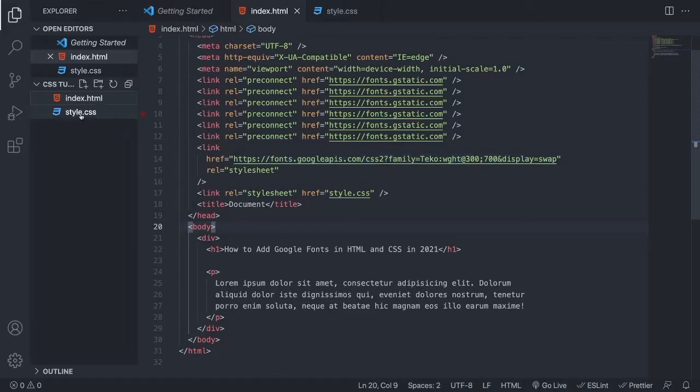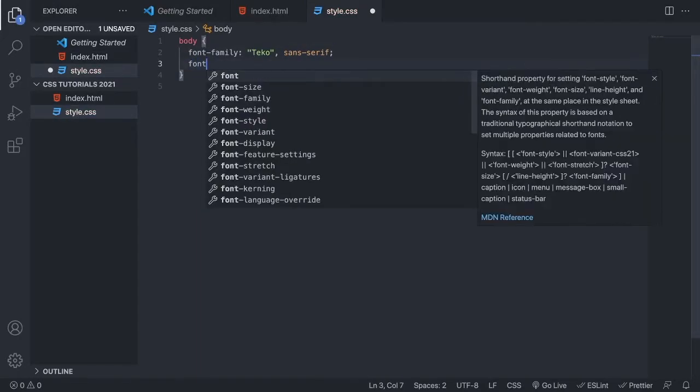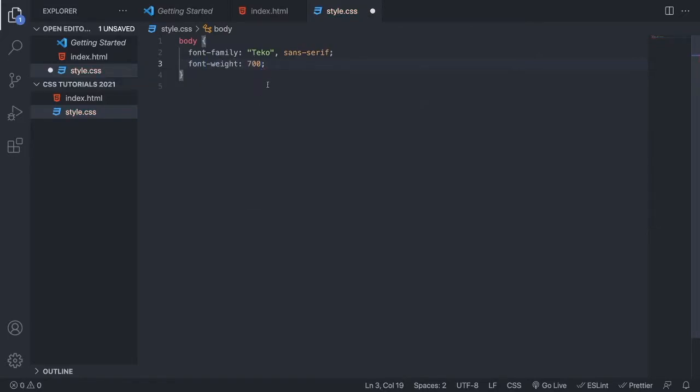We're gonna go back to style.css, we're gonna add the marker right here, and hit enter. Now we're gonna add font weight, so this one. And we're gonna choose 700, because we have 300 and 700.